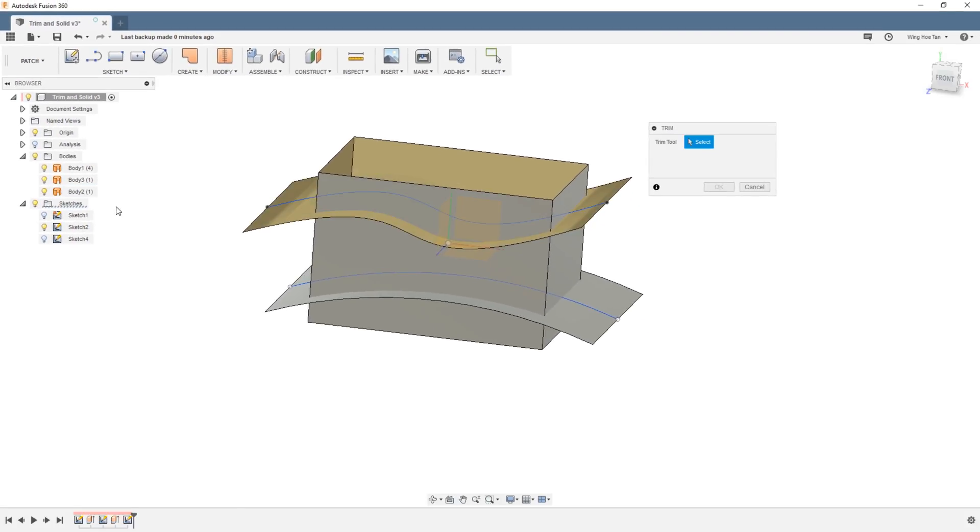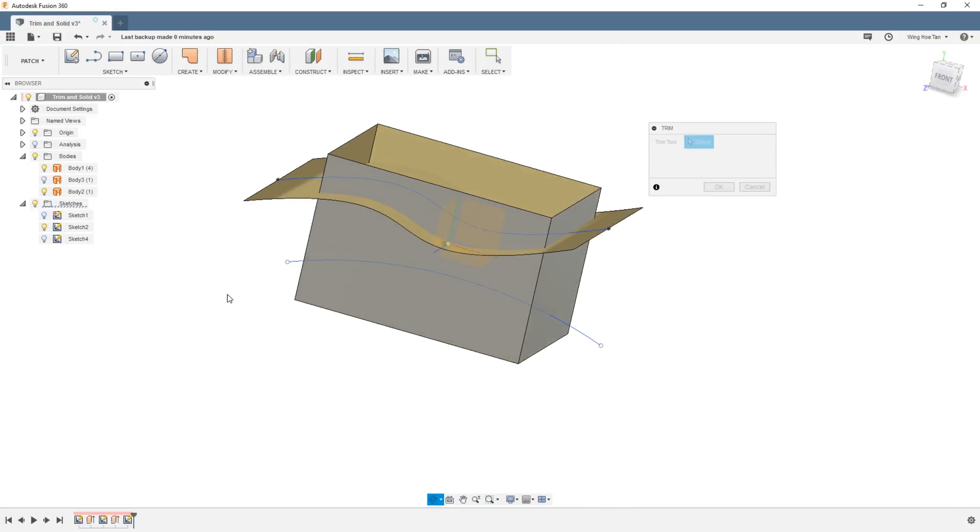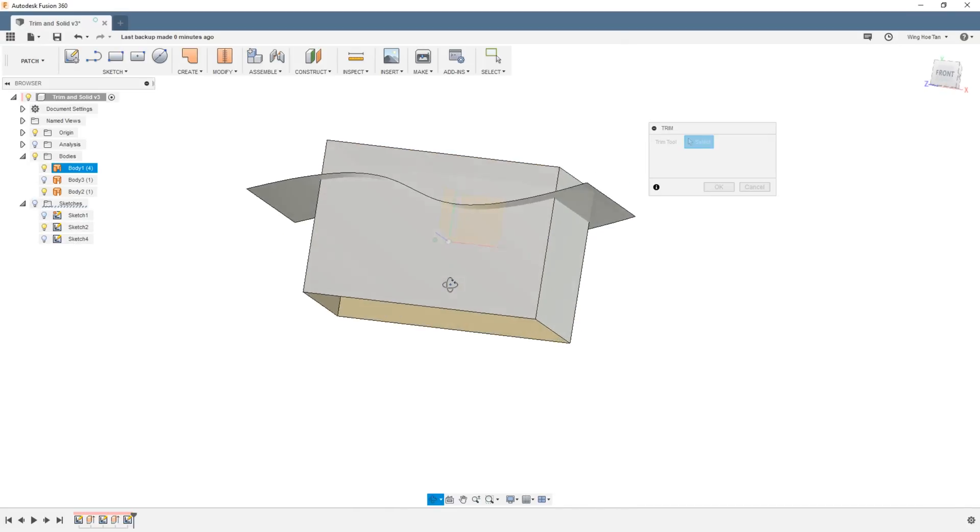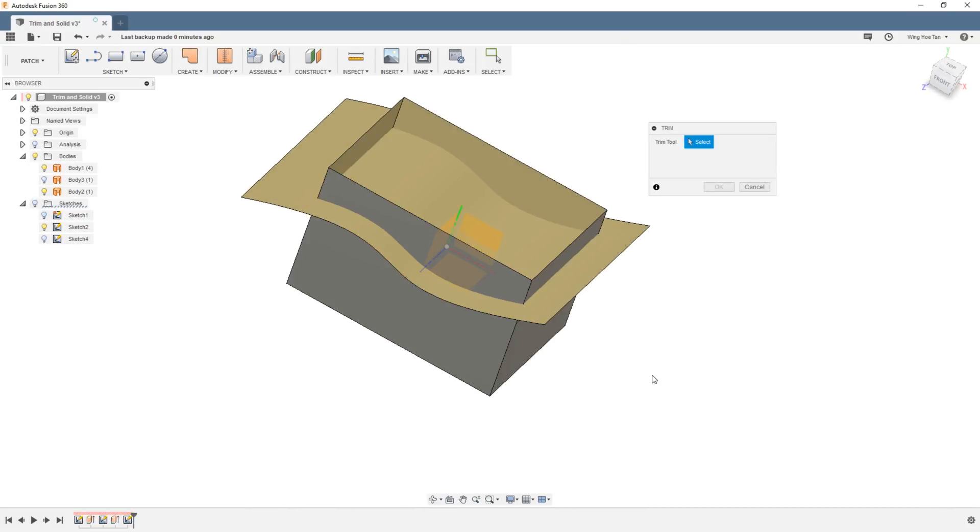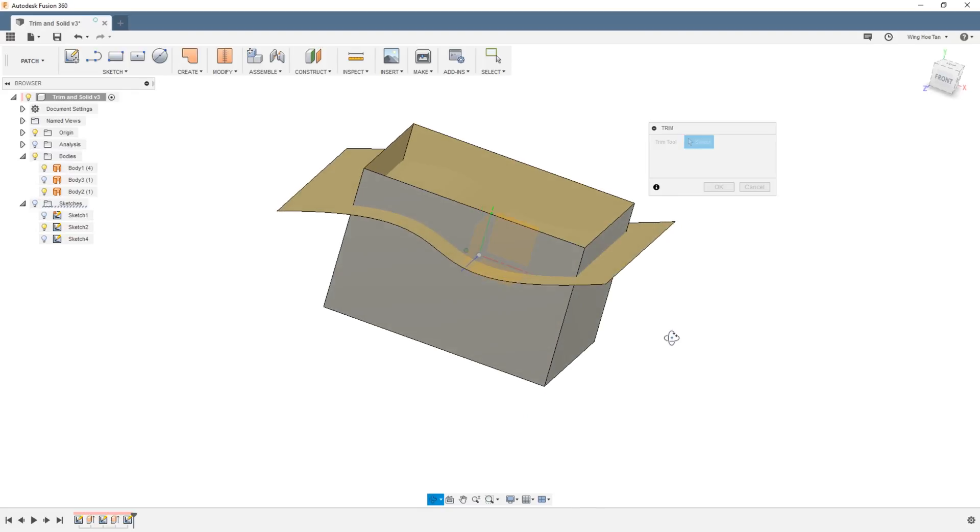I'm going to hide the patch created by the arc so that we can focus on the top half of the model. First I'm going to use the patch created by the spline as a cutting tool to slice away the top of the rectangular box.